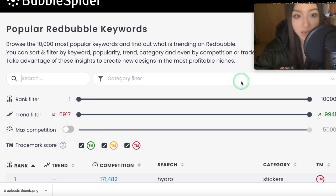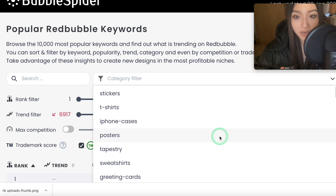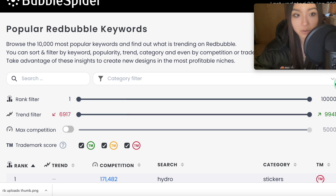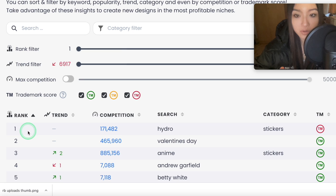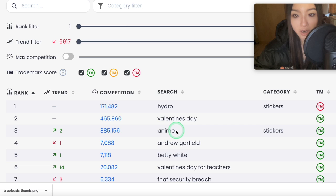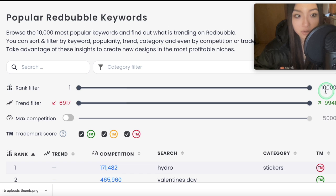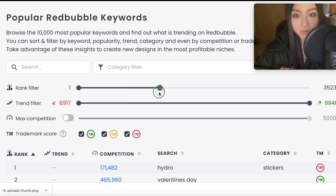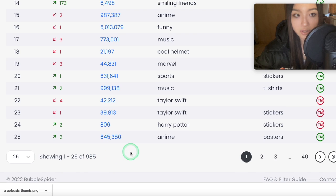So basically what this does — let me show you the features. You can search for any type of keywords here, and you've got all the categories of items here so you can filter by that. Then the first filter is the rank filter: number one is the first most searched keyword on Redbubble, which is unsurprisingly 'hydro' — people always look for hydro stickers on Redbubble. Second is 'Valentine's Day'. They've got 10,000 of the most searched keywords, and you can filter to show, say, the first 985.